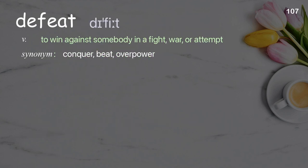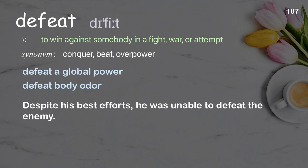Defeat: to win against somebody in a fight, war, or attempt. Examples: defeat a global power, defeat body odor. Despite his best efforts, he was unable to defeat the enemy.